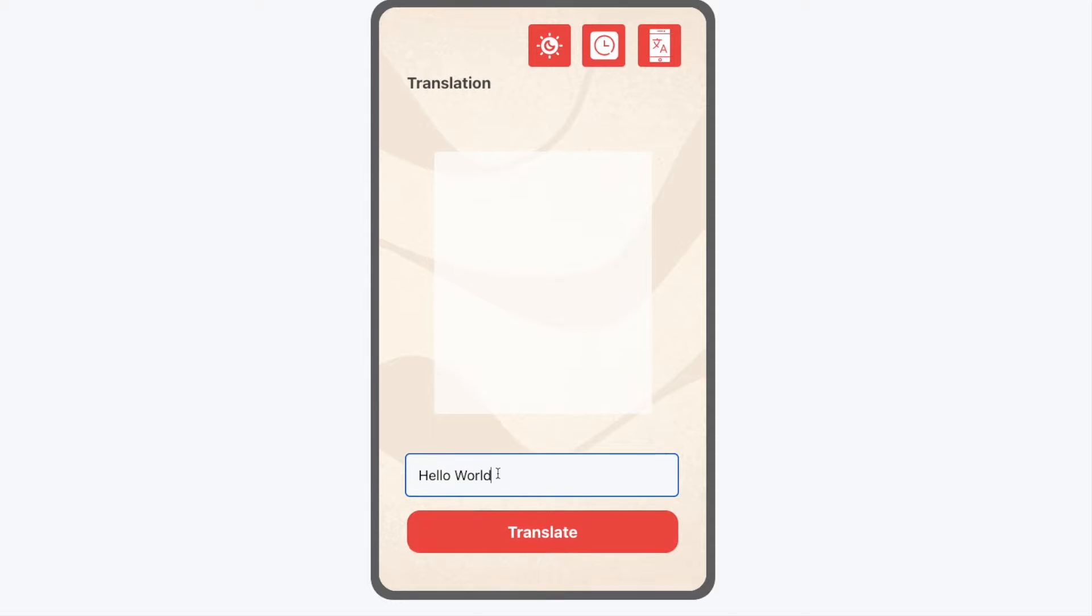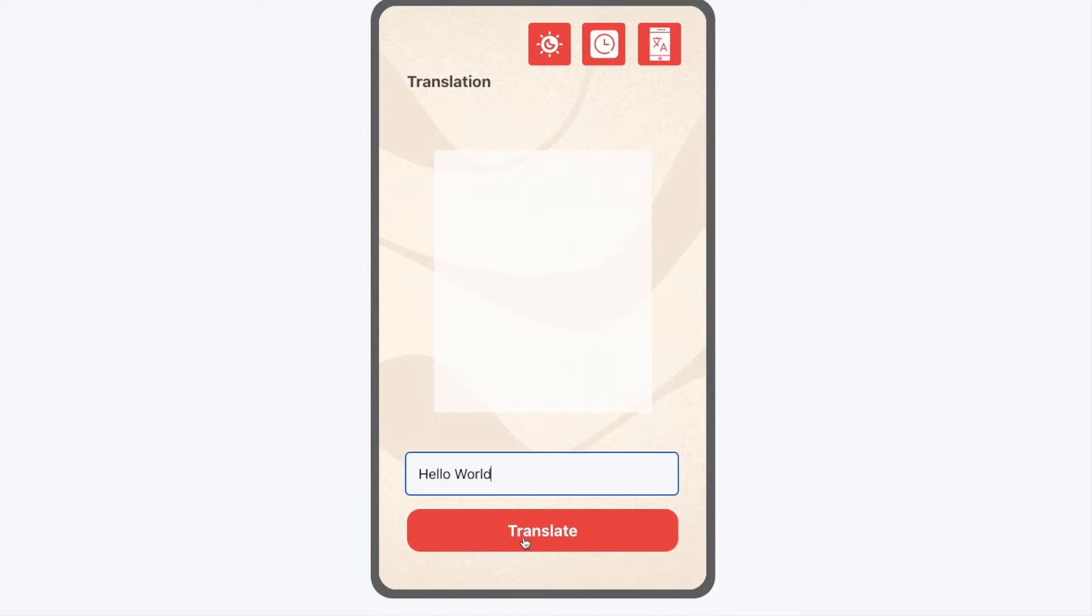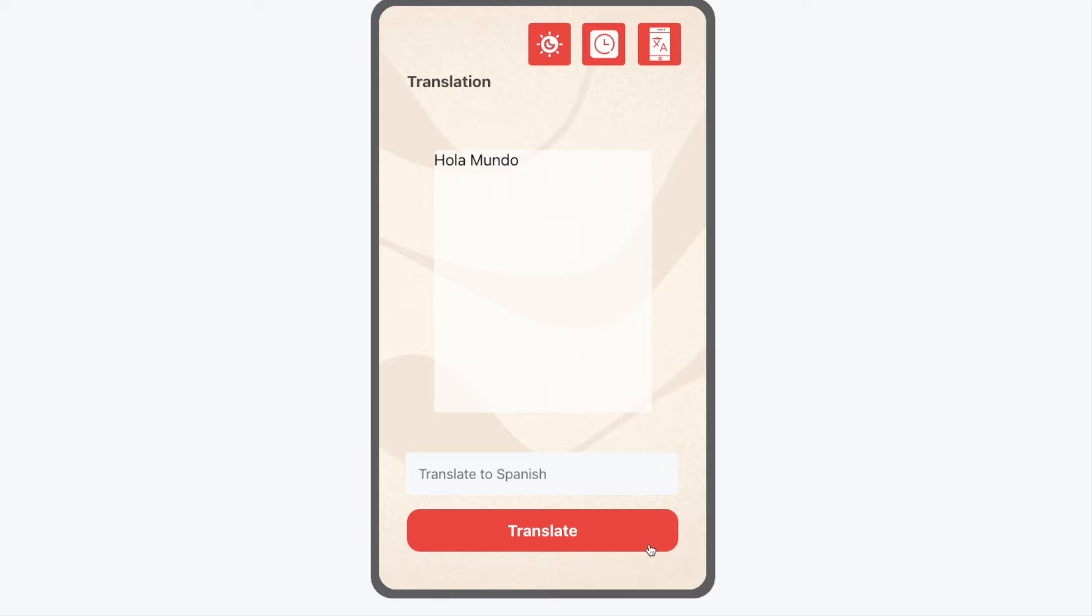like so. It's going to translate into Spanish for us, so we click translate and we can see the translation appear right up here.